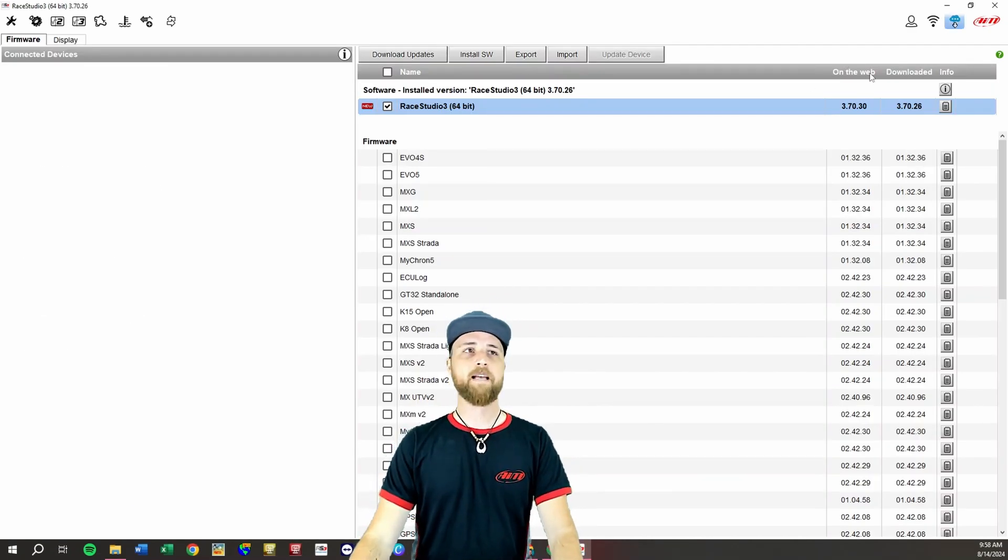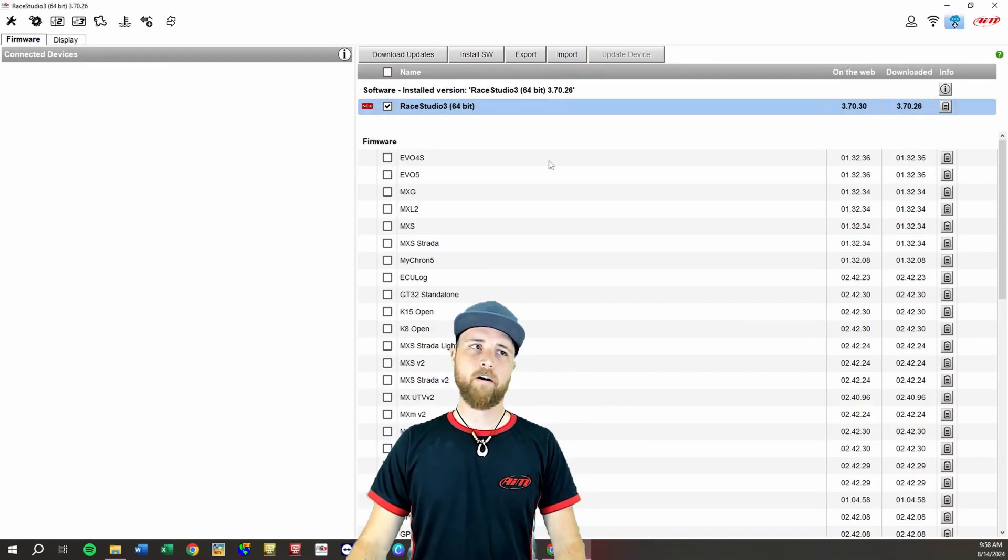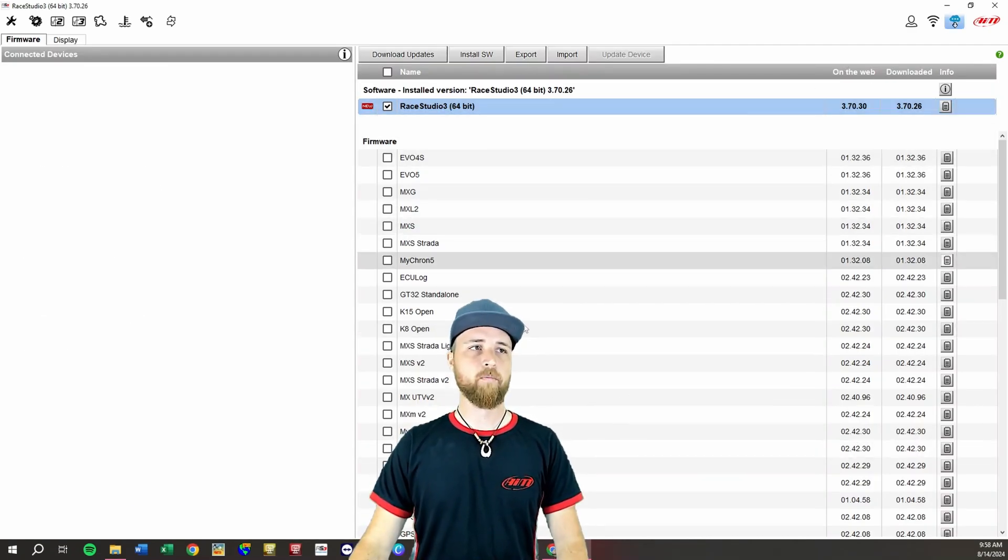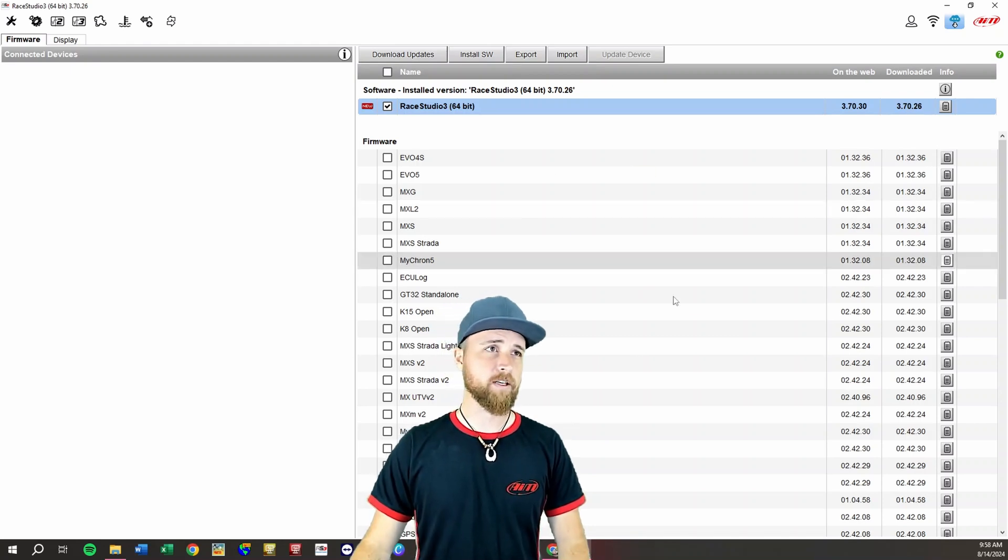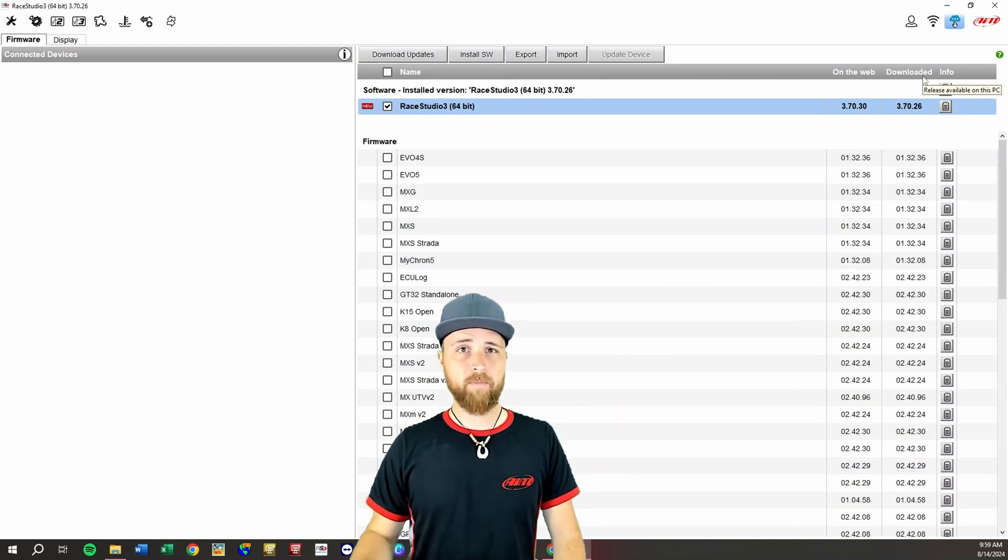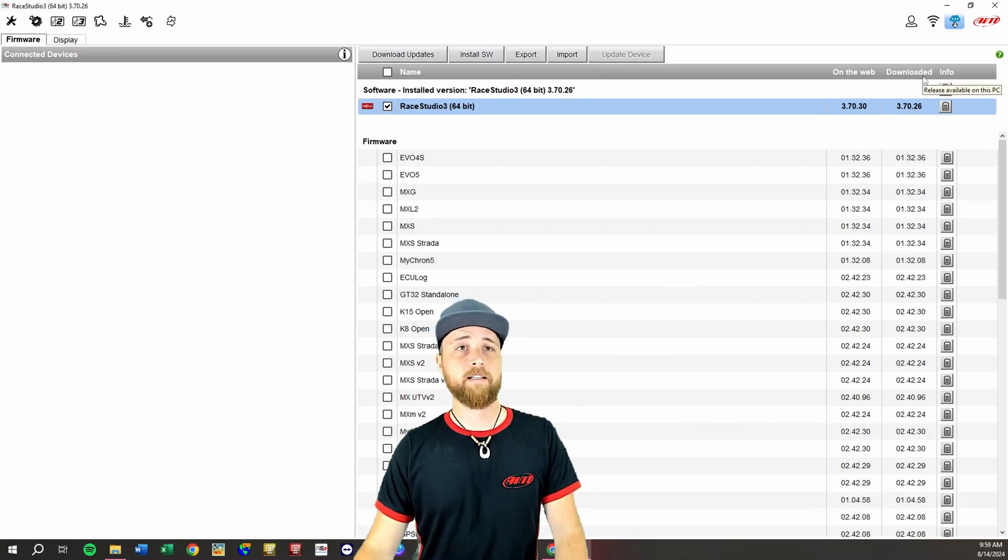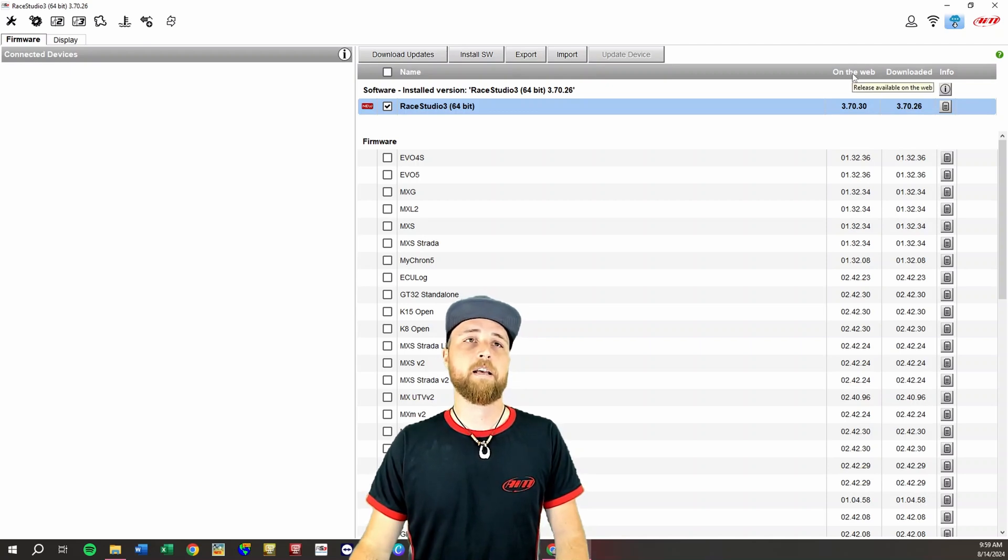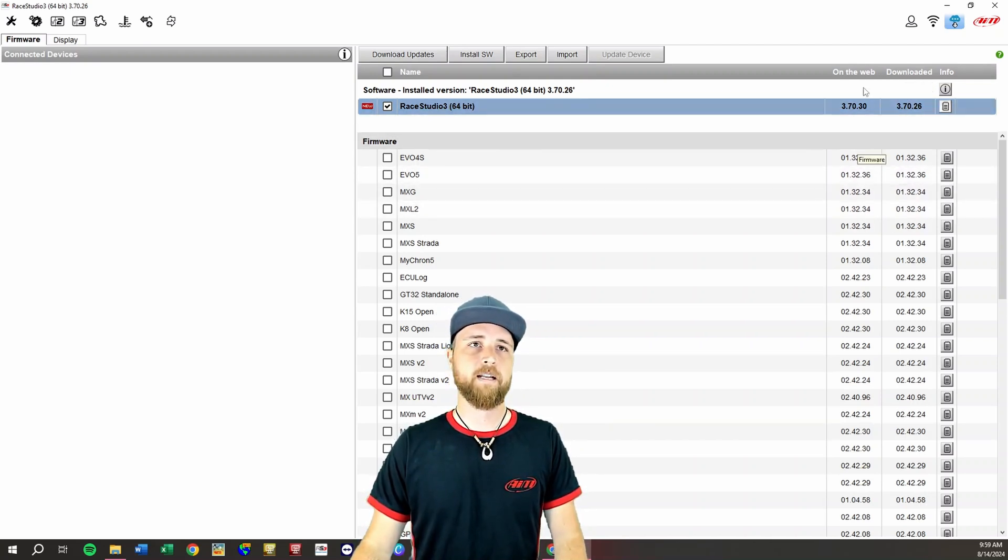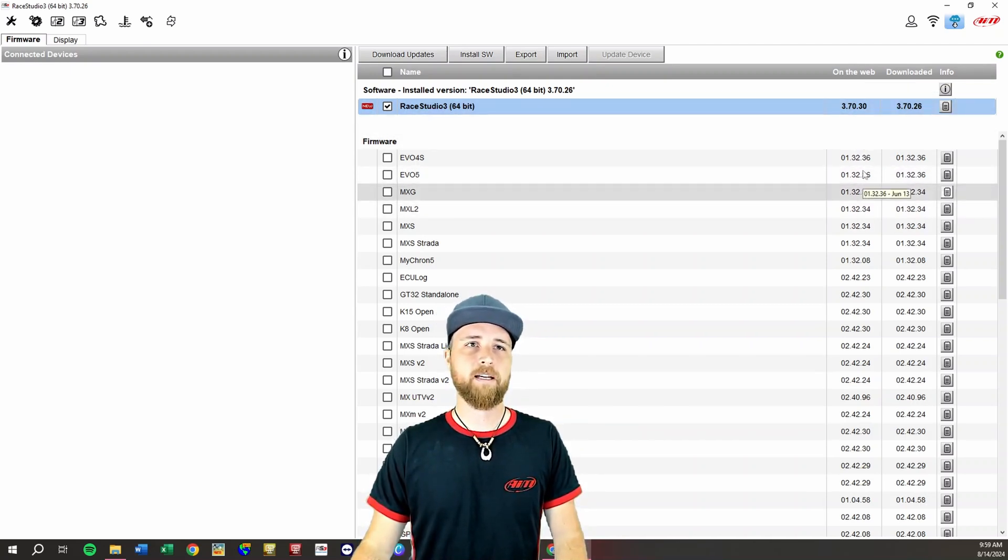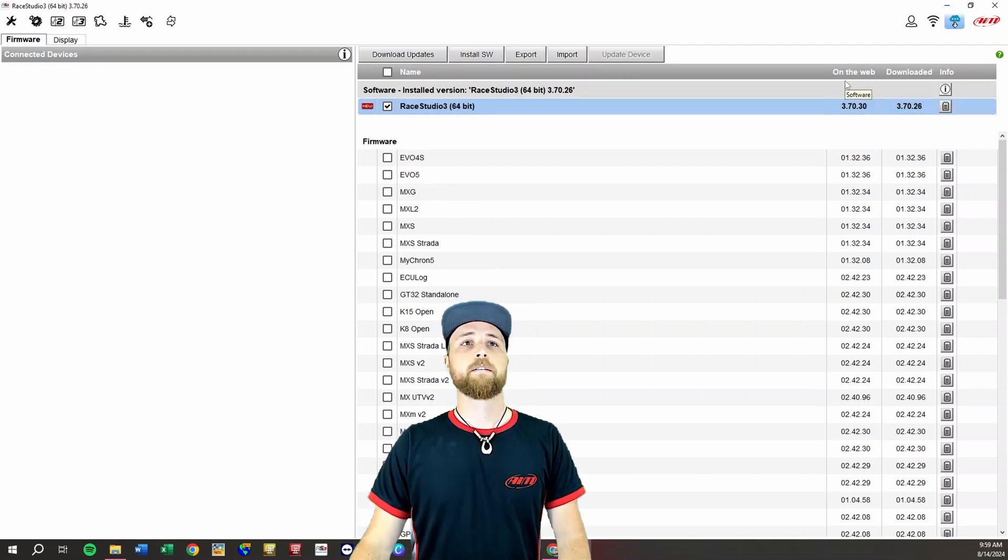That'll take you to this page. This has the software up at the top and then all of our different firmware for all of our different devices. We don't need to worry about these today. So first of all make sure you're connected to the internet when you're checking for updates. If you're not, this column right here, the on the web column, is not going to be populated. There's just gonna be a bunch of dashes here.